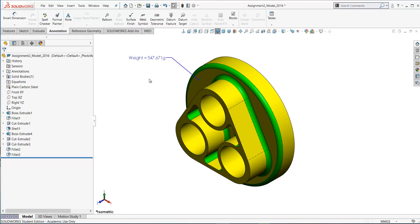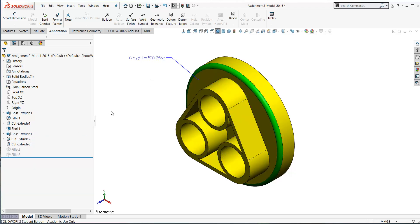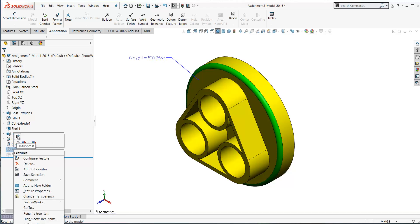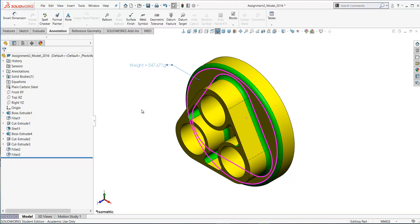Let's test our smart note now. If we were to suppress these fillets here you would expect the weight of the part to reduce because we're going to remove some material in this case. There's the new weight of the part. Let's take those fillets and unsuppress them and the weight updates. This is our linked note here.